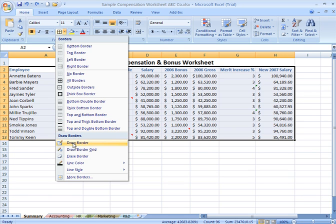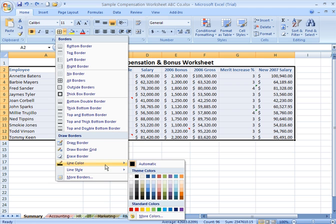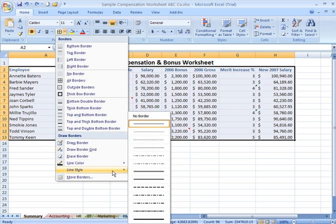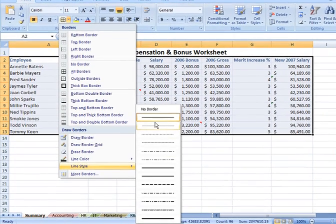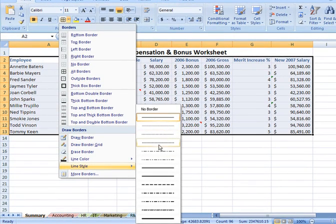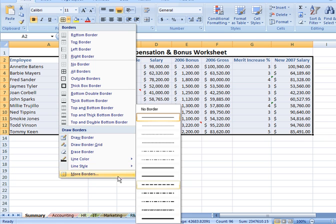You also have the ability to manually click and drag and draw the borders within your sheet. Draw a border grid is a pretty neat tool. You also have the ability to erase a border and to assign a line color, and notice you have all the different colors available to you, as well as a line style. You want a standard line or a dotted line or a variation thereof. You've got double lines for borders, heavy lines, dotted, dashed lines, and so on.